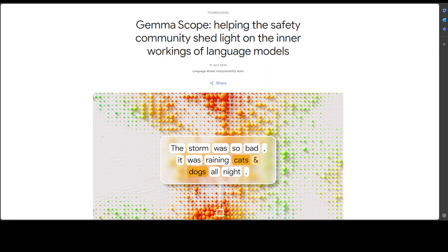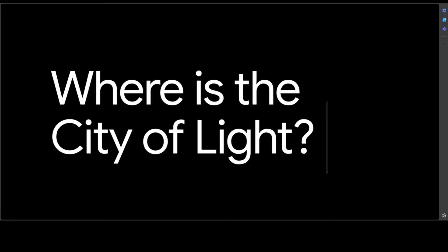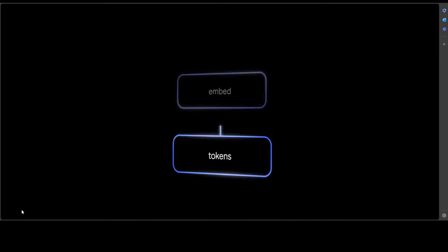But before that, let's try to understand a bit more about what exactly this Gemma Scope is doing. Let me play a video from Google's DeepMind website and I will drop the link to it in the video's description too.